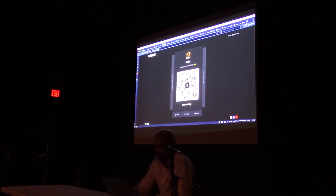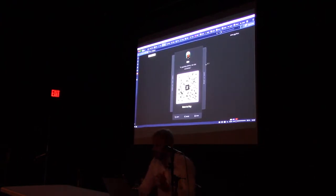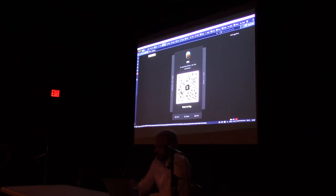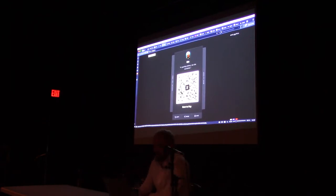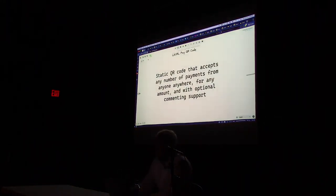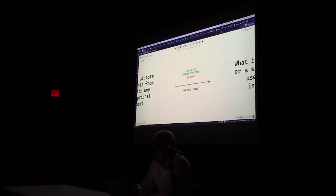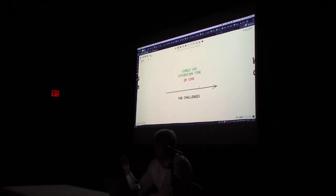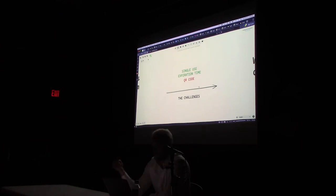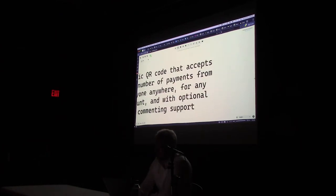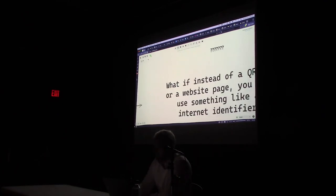At Zebedee, each user has their own static QR code — their own page. Anyone can claim a page like this. You can tattoo this QR code — it won't change. You can put it on your keyboard, on your MacBook, on your Twitter profile. But we still have the QR code problem. We solved single-use and expiration, but we didn't solve the QR code itself. It's still a QR code.